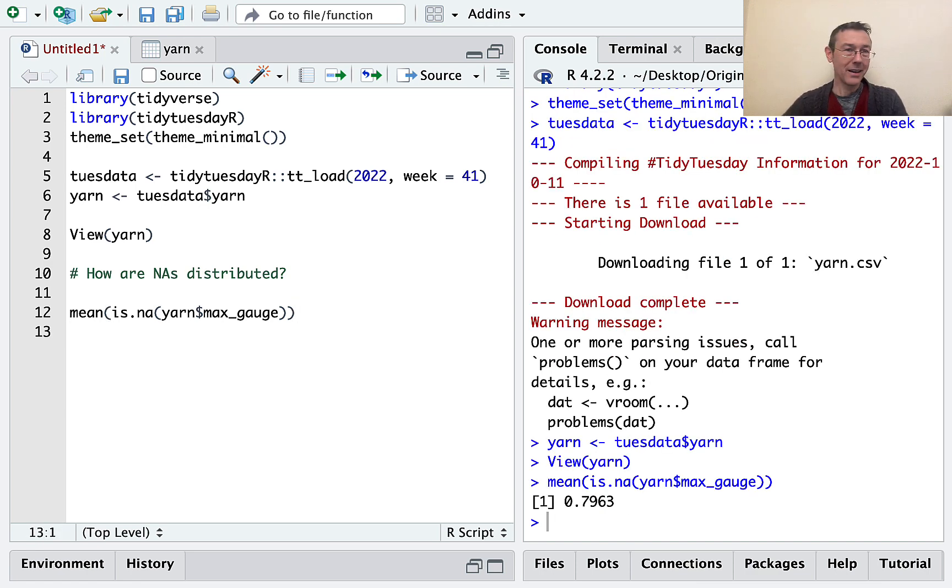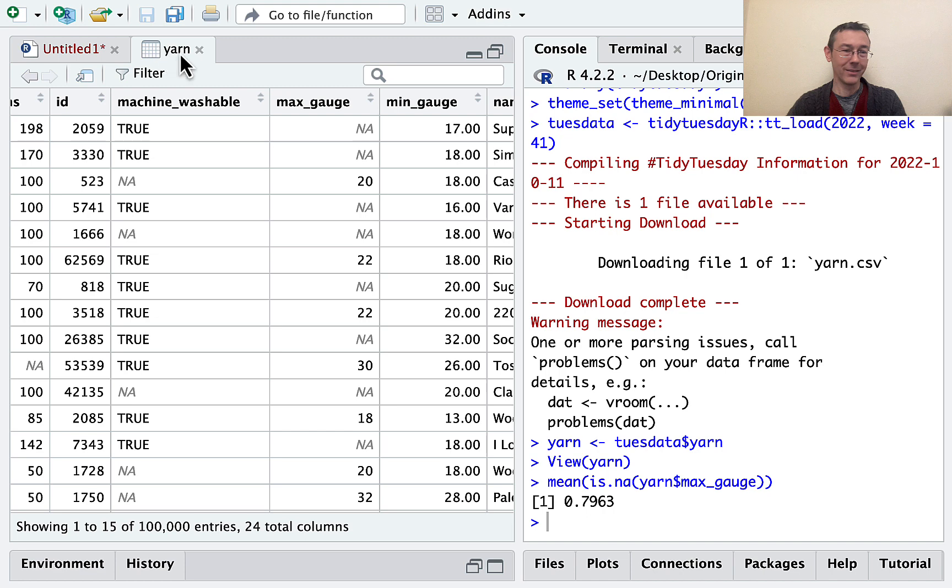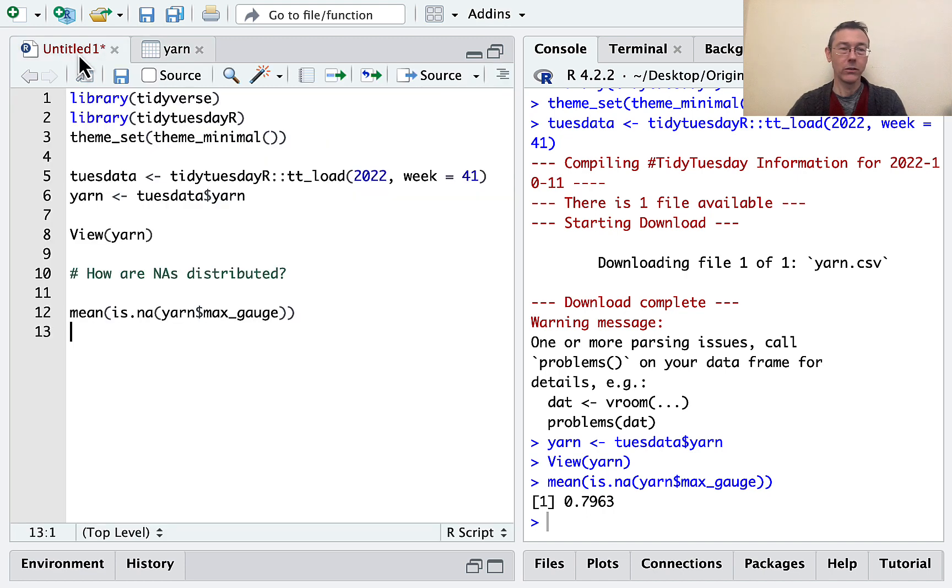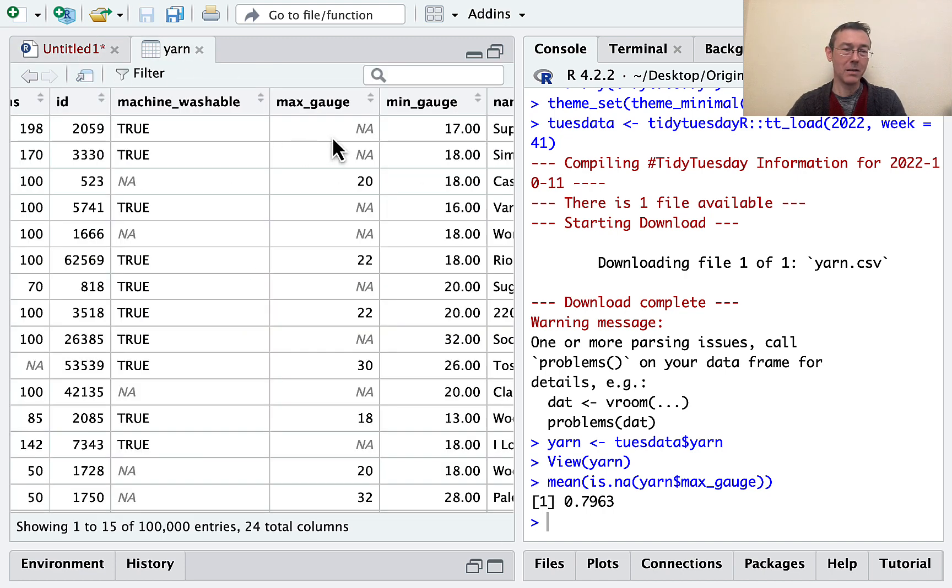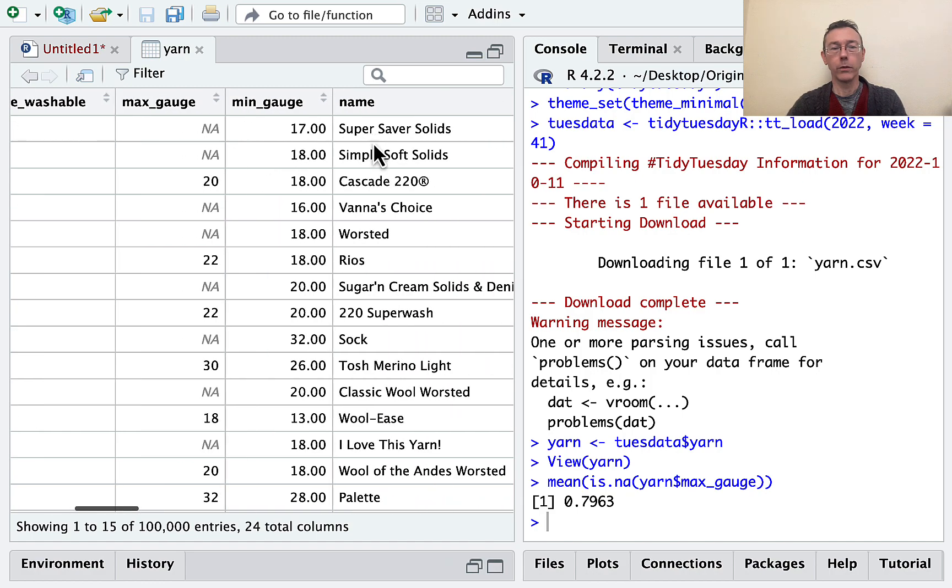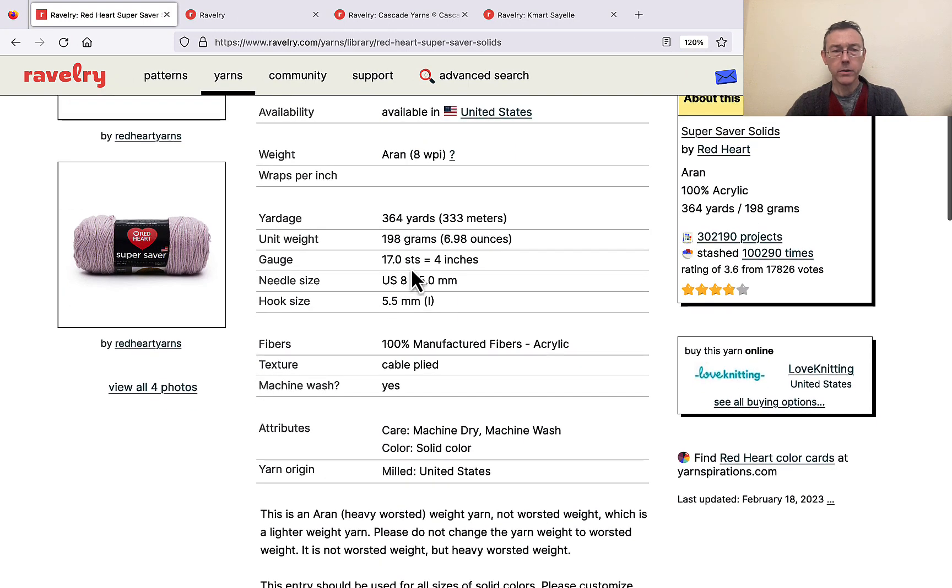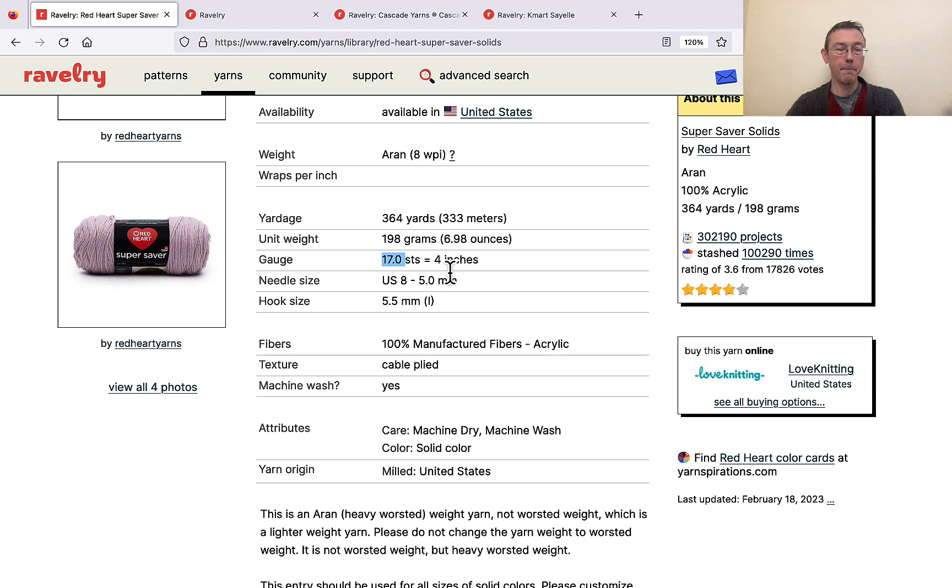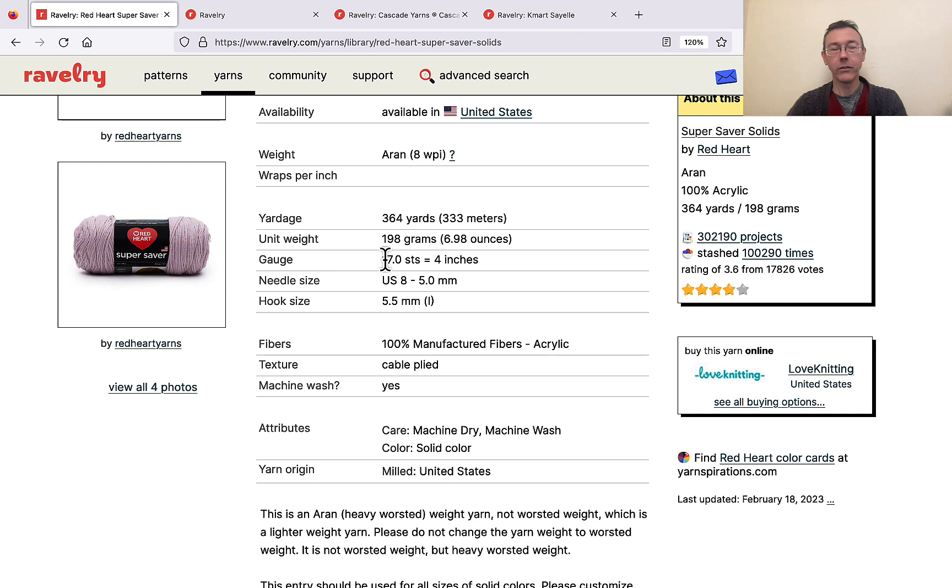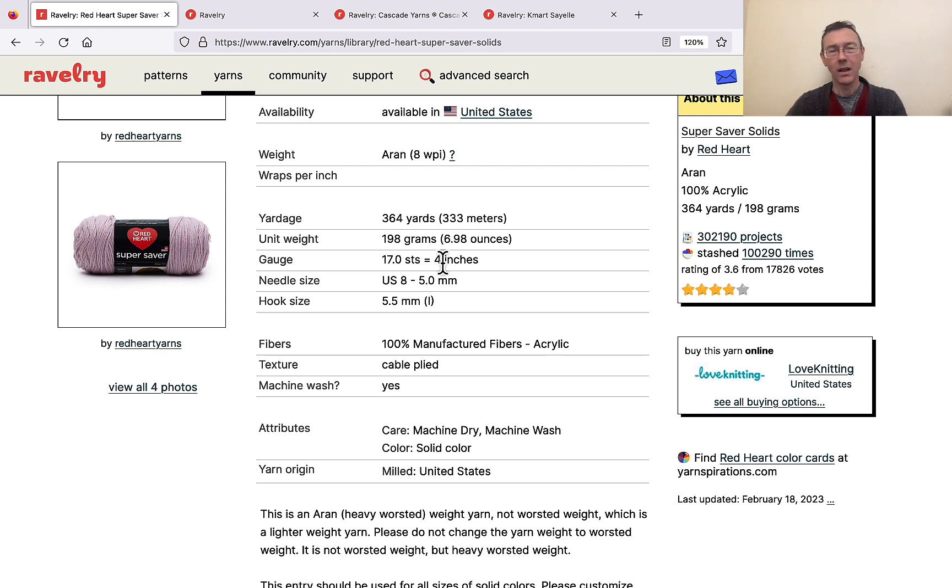Okay, so what we're seeing here, 0.7963, is that almost 80% of the rows in this data set have an NA for max gauge. So max gauge might not be the best variable for us to be looking at here. By the way, if you look at this data set, for instance with the Super Saver solids with the min gauge of 17, you can see here that 17 is corresponding to this 17 stitches per 4 inches. Some of the yarns in this set will have a range, like 17 to 20, and that gives you your min gauge and your max gauge. Clearly, most of the values in this set don't have that. I only know that because I looked at a handful of different yarns before I made this vid.